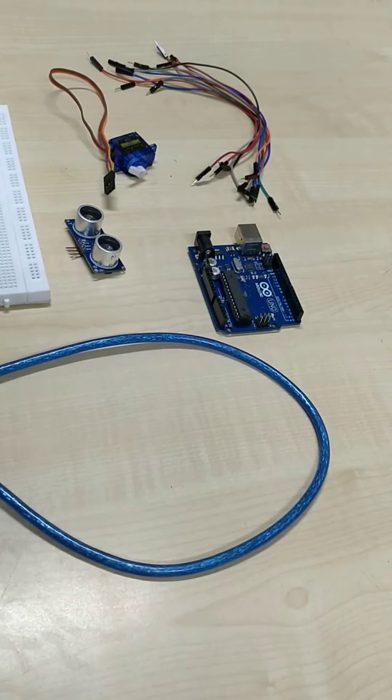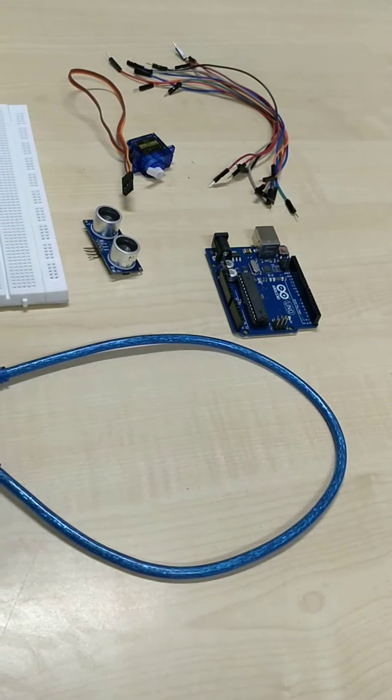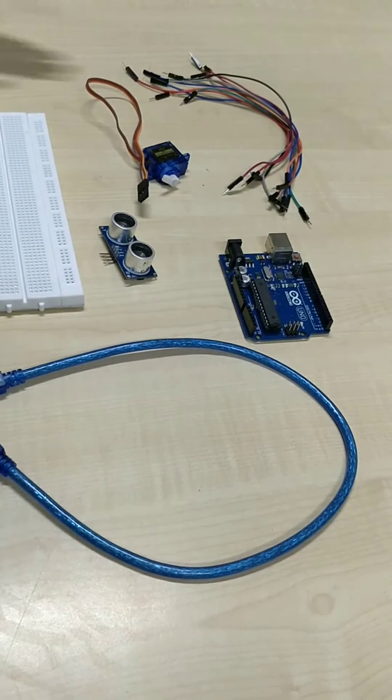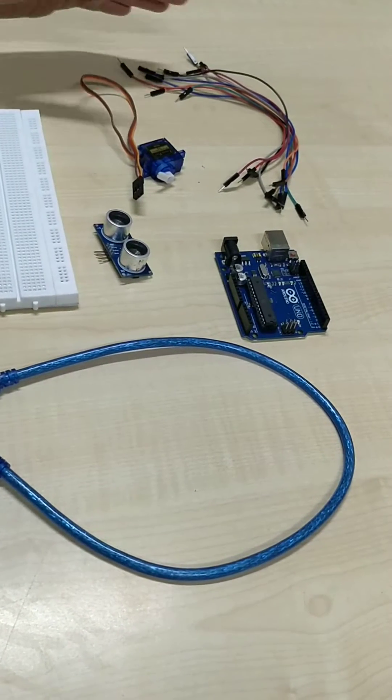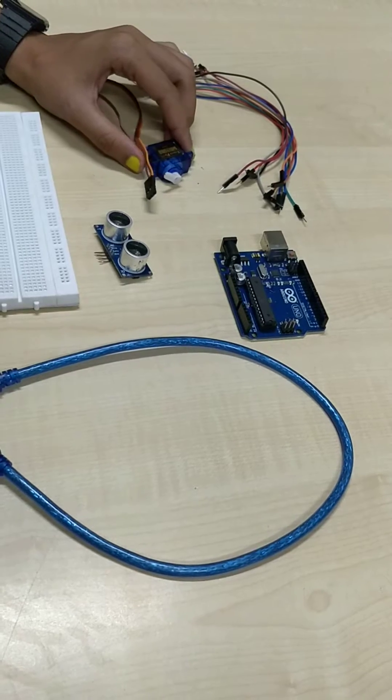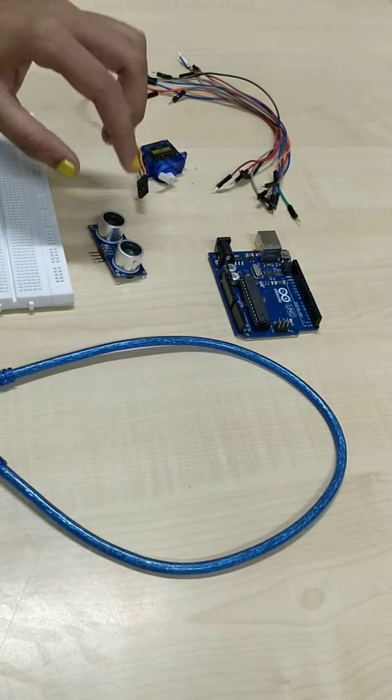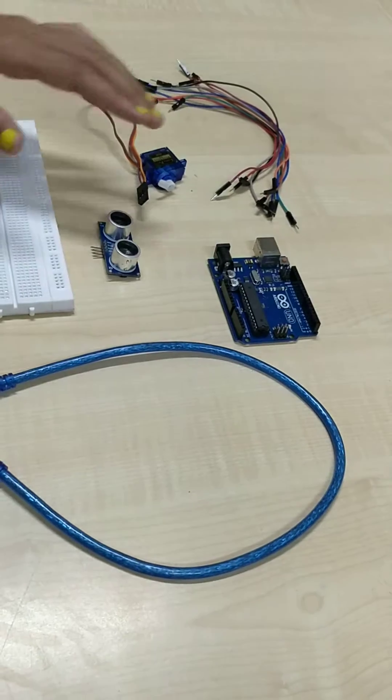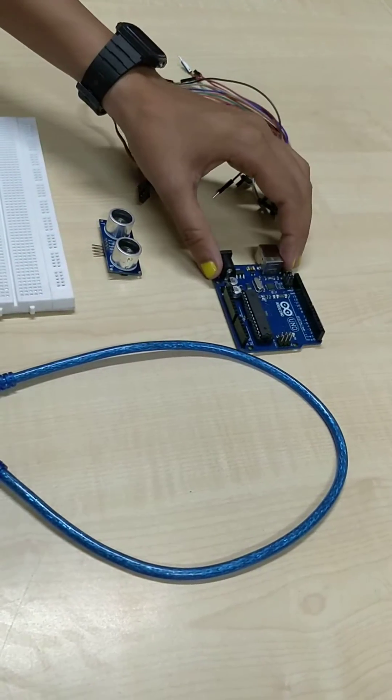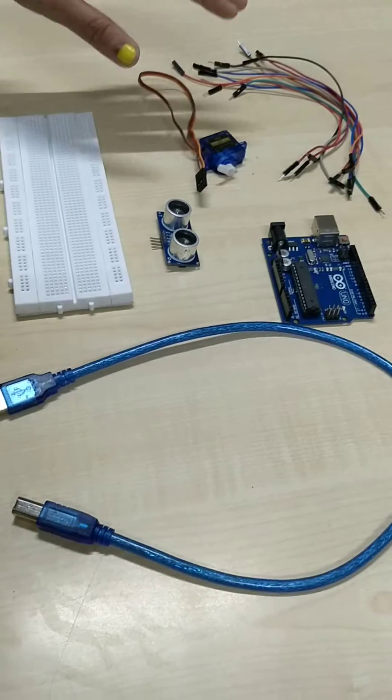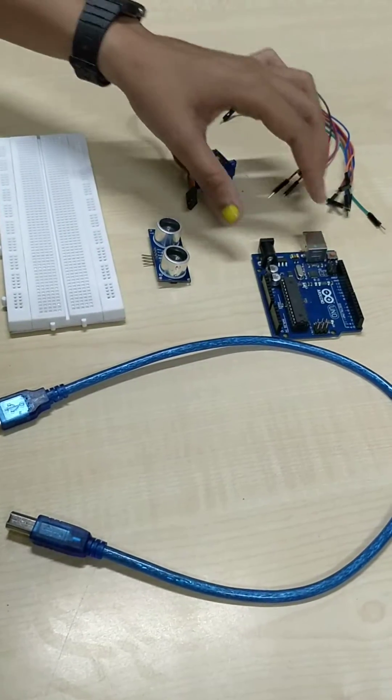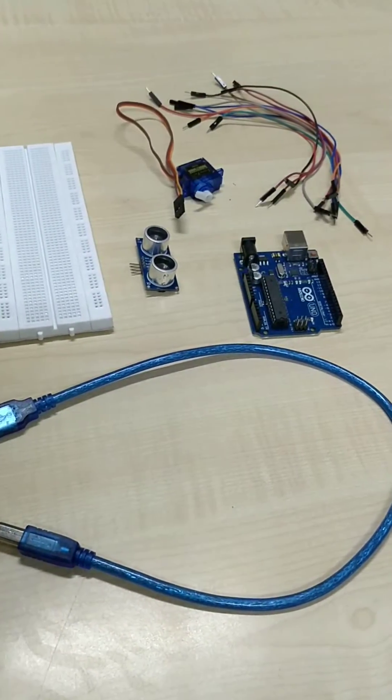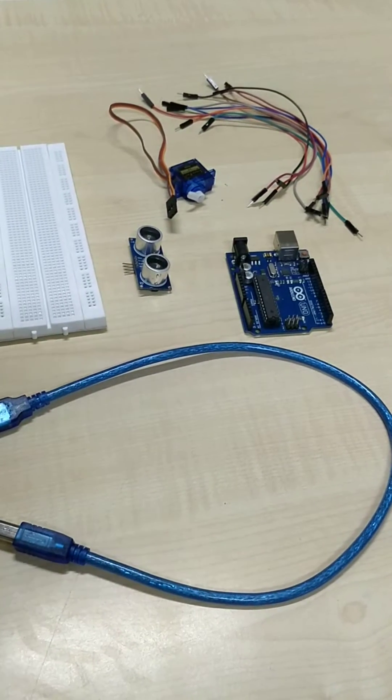The main objective of our project here is to control the gate with the help of a servo motor, which is controlled by an ultrasonic sensor, which in turn is given power with the help of Arduino. The whole system is given power with the help of Arduino.